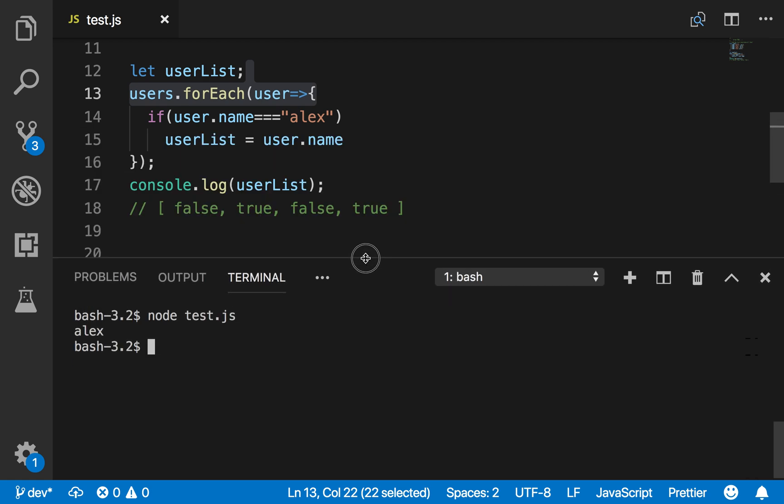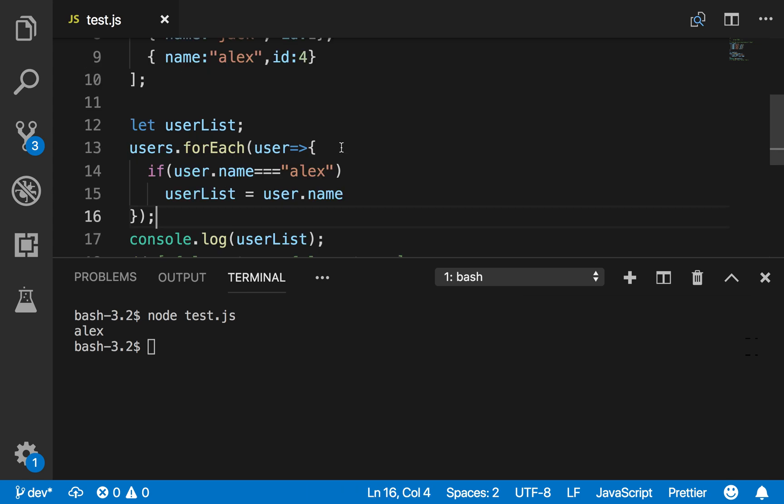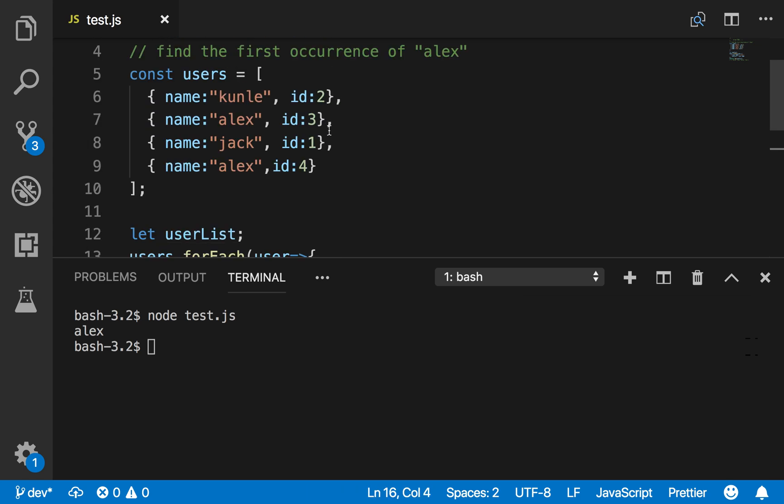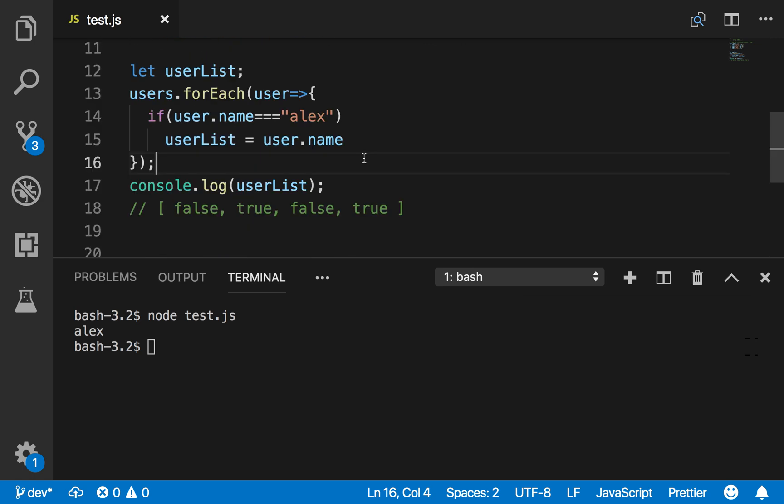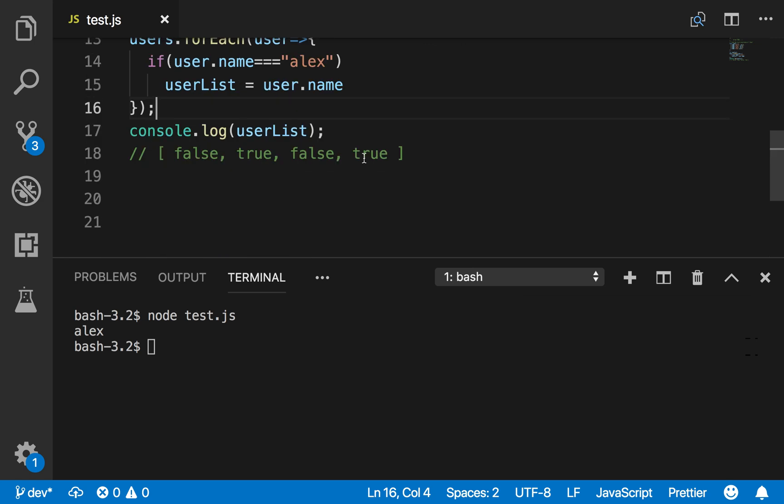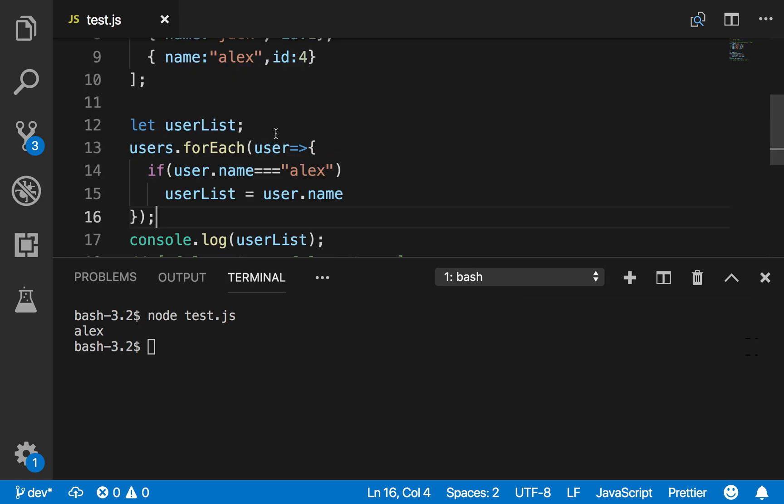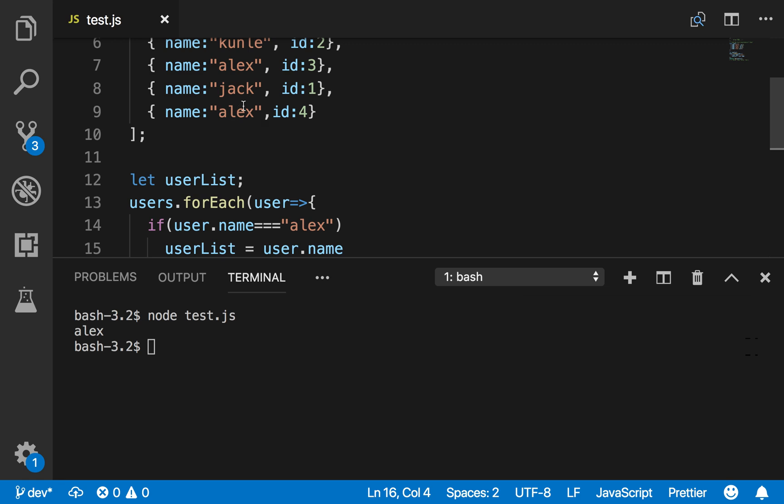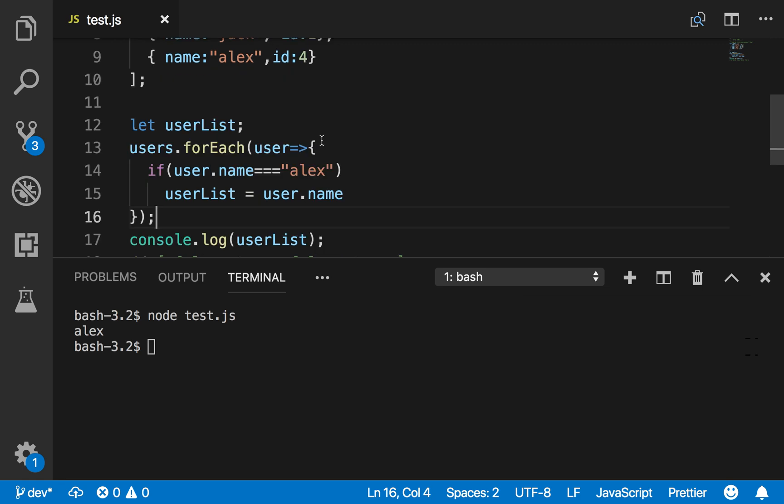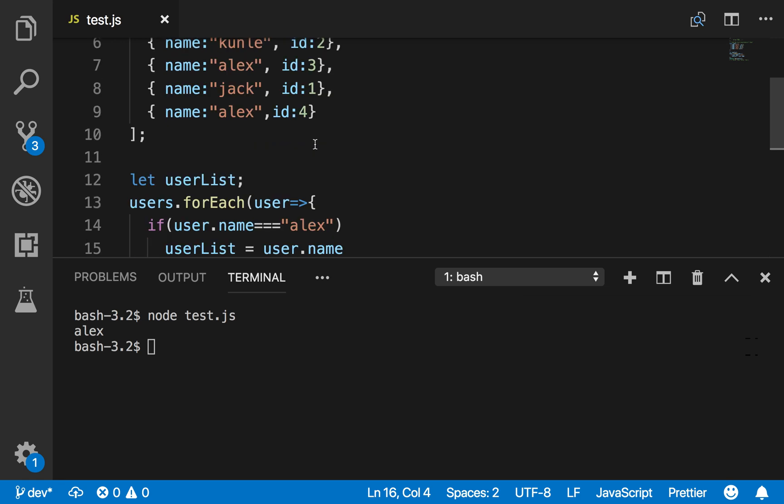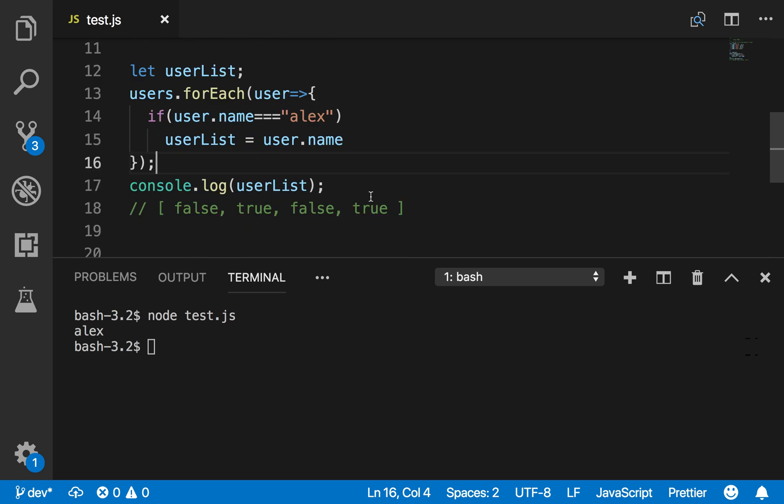Let me clear it out to show you what it's saying. Run it again - Alex. So that works, so forEach works. But this is still a lot of code. All I want is the first occurrence of Alex. forEach is going through all of them and returning it. It's still going to go through the fourth one, and this fourth one is not what I want.